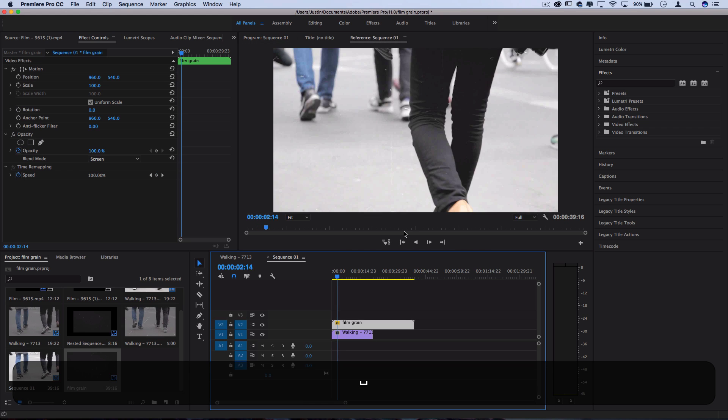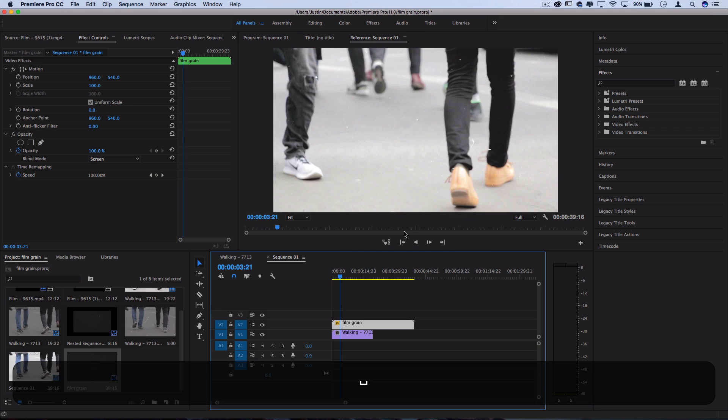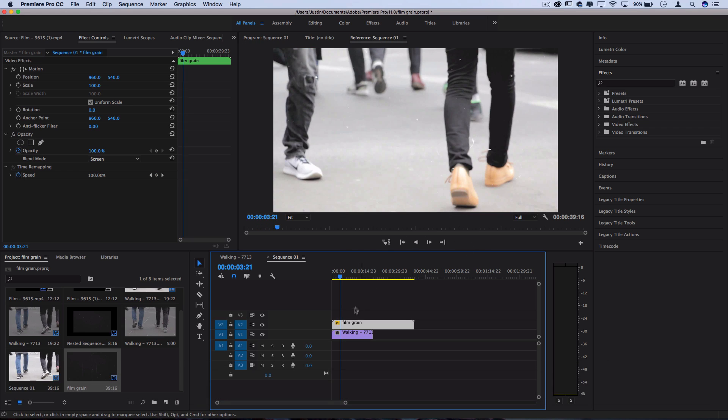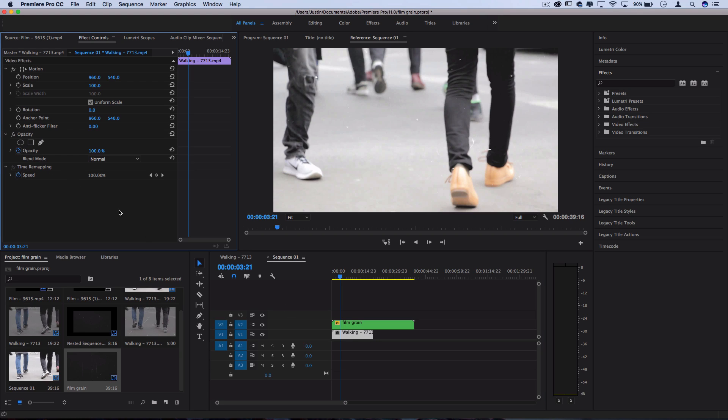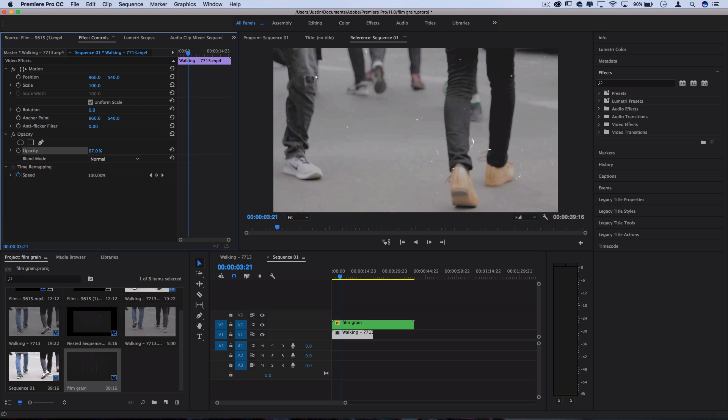And one final touch that I like to do to adjust the strength of this is go to the original clips that I'm working with and adjust the opacity. So I'm going to turn that stopwatch off so we don't get any animated keyframes going back and forth. And you can just lower it from 100 to something like 70, 60, whatever you want.